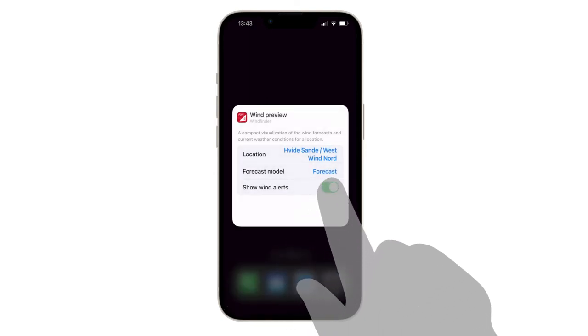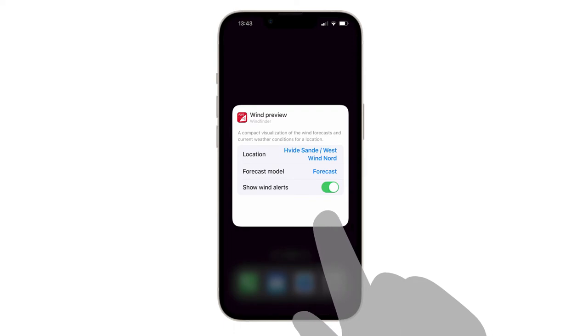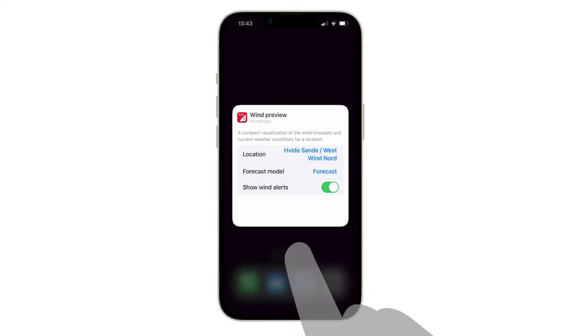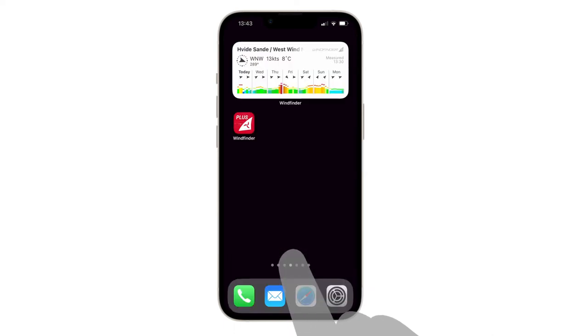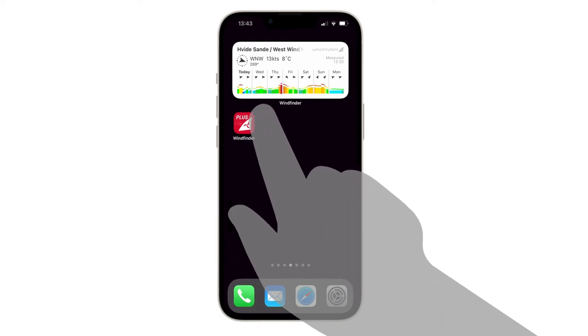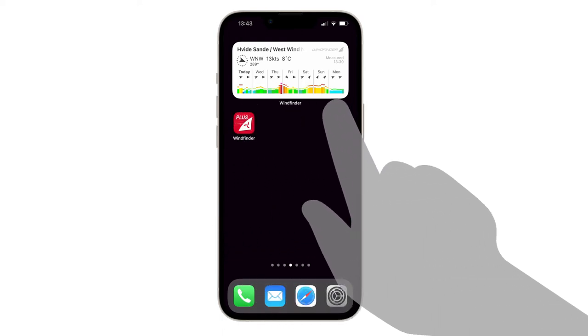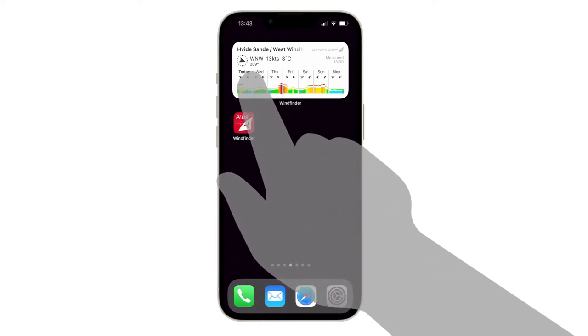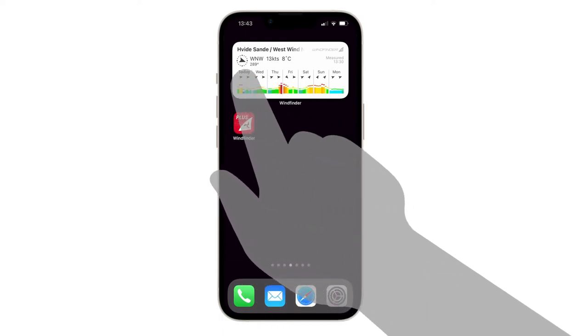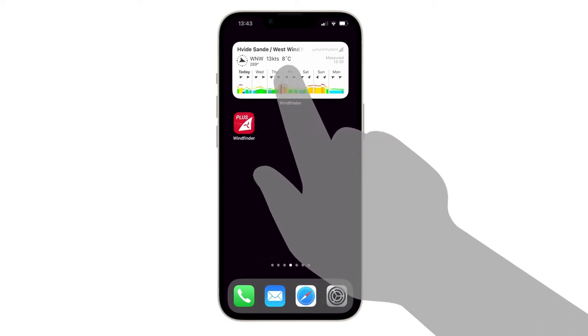Finally choose if you want your wind alerts to be shown as red dots in the widget. Now tap on your home screen to finish the setup. Et voila! Your widget is ready to give you a proper forecast for the next 7 days directly on your home screen. It shows the current wind direction, the wind strength and temperature.